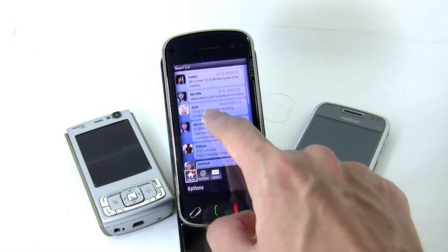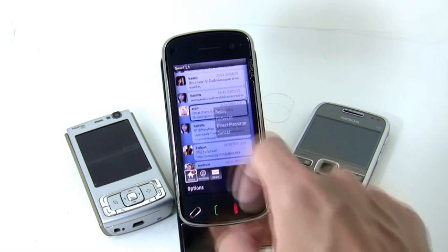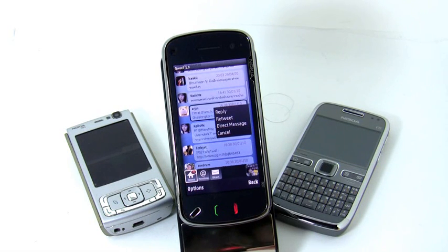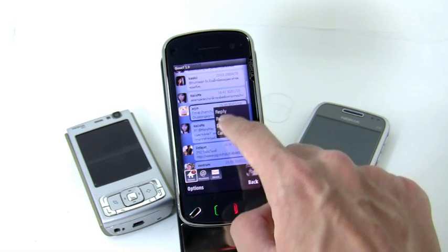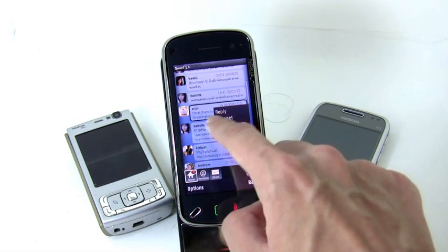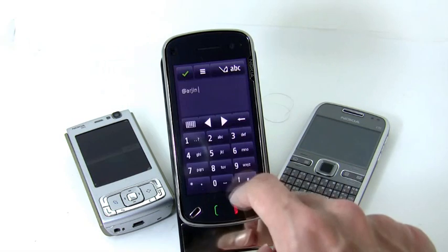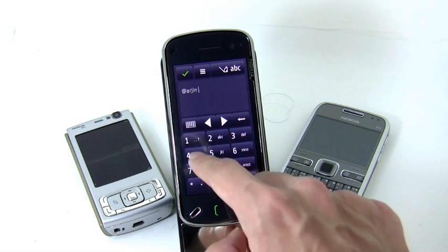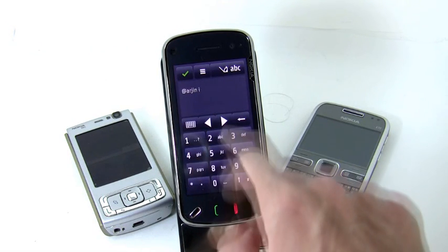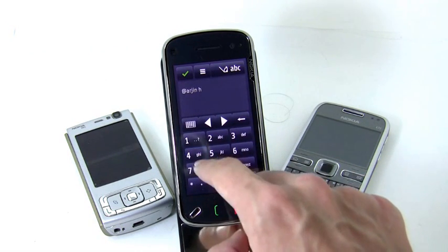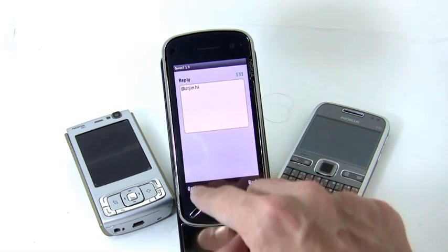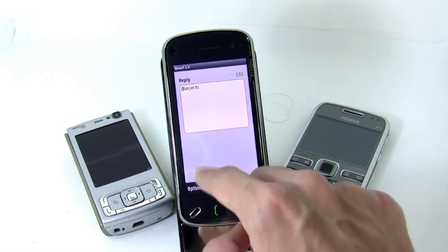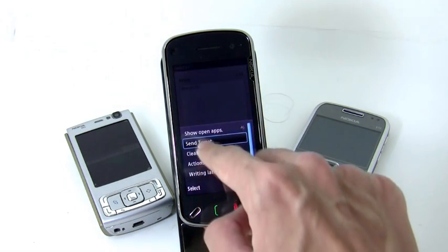You can reply. You can read and interact with tweets easily by clicking on the timeline and selecting, for example, reply. And then send.